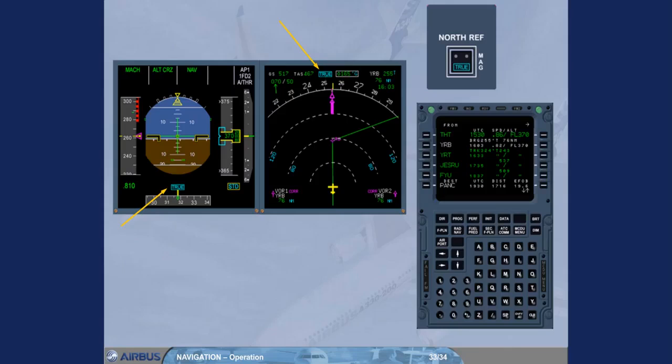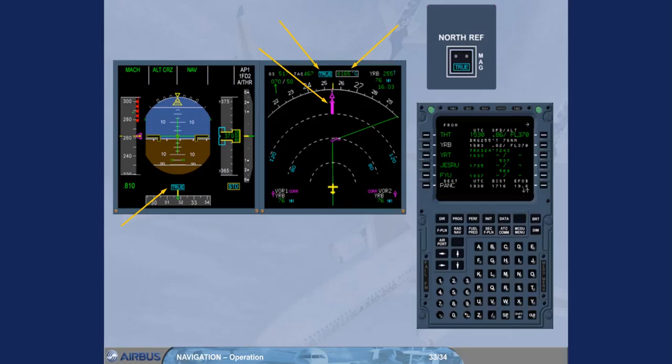In addition, on the ND, a grid track is displayed and the VOR needles have changed to magenta. The correction indication near the VOR identifier indicates that the VOR data is corrected by the FM. Here, the aircraft is True referenced and the VOR is magnetically referenced.